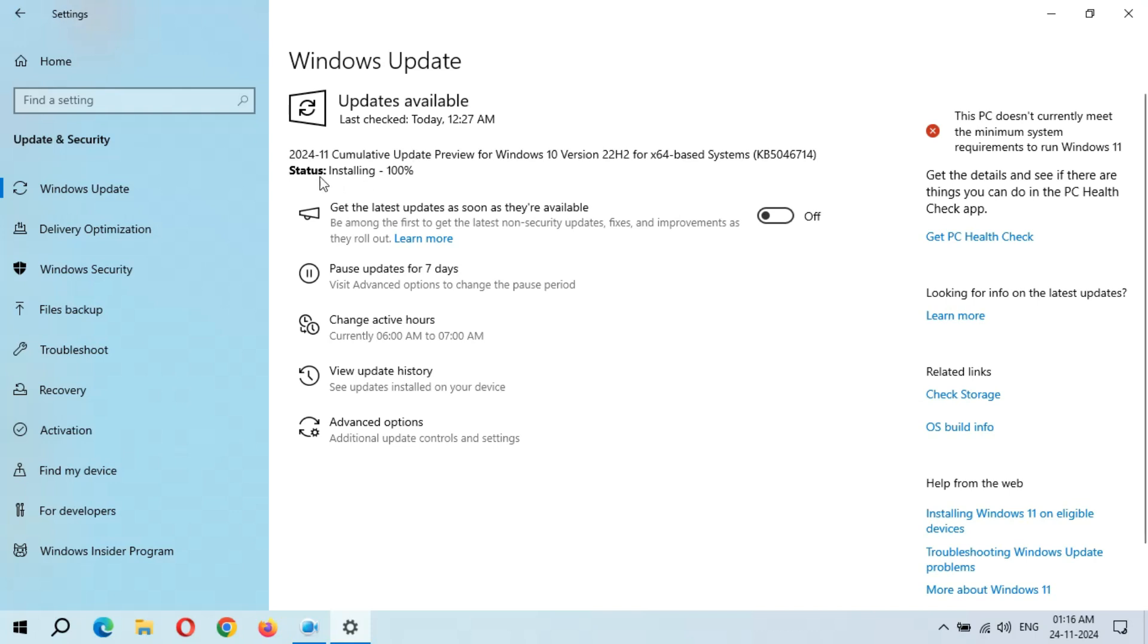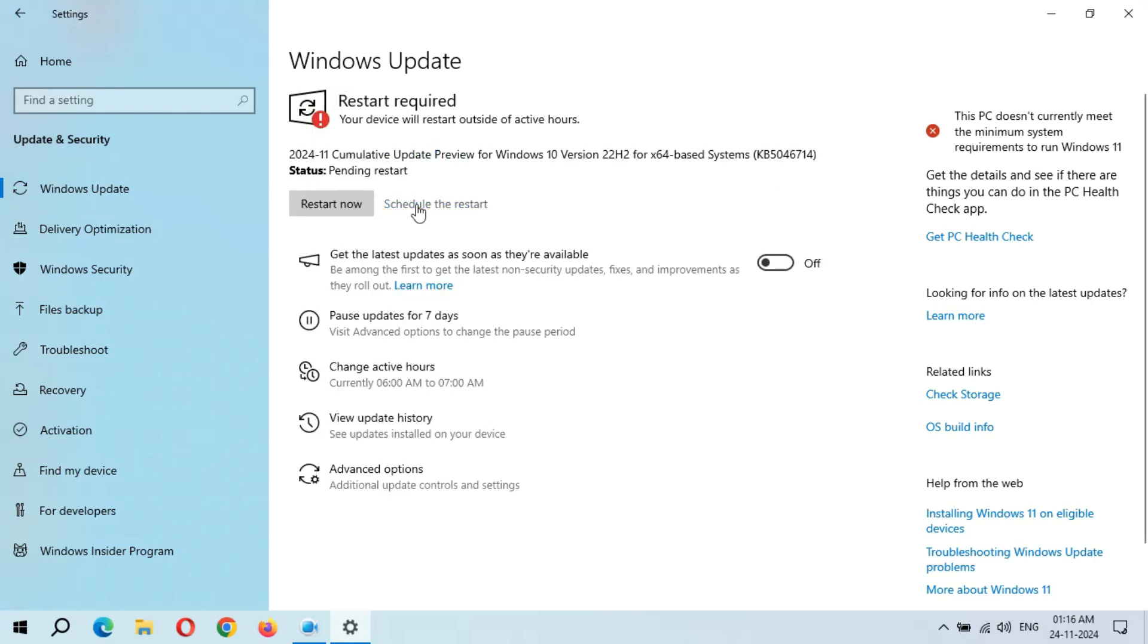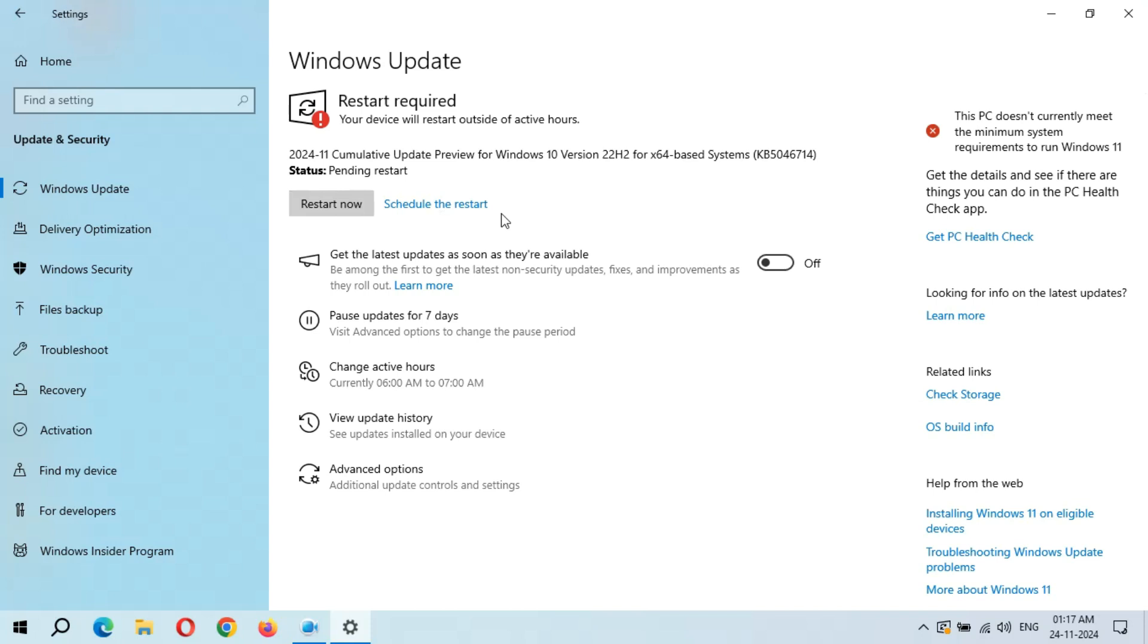You can see installing 100% completed. And guys, this is the good thing - this time no error came. You can see here we get the Restart Now and Schedule the Restart. I hope Microsoft will reduce the processing time to make it more faster. After the restart, this update will successfully install and it might take 3 to 5 minutes.